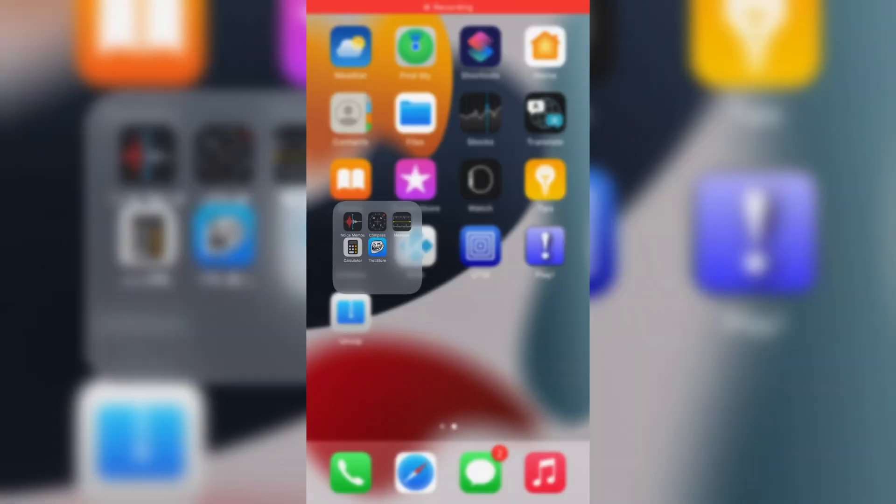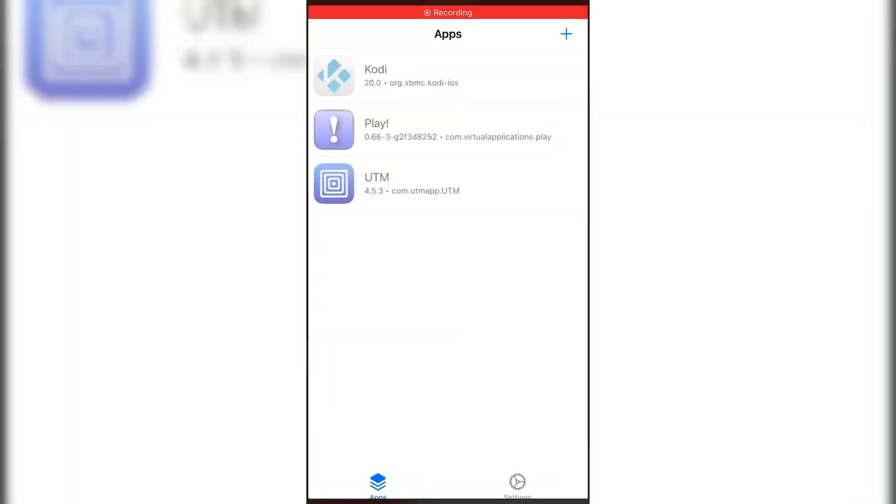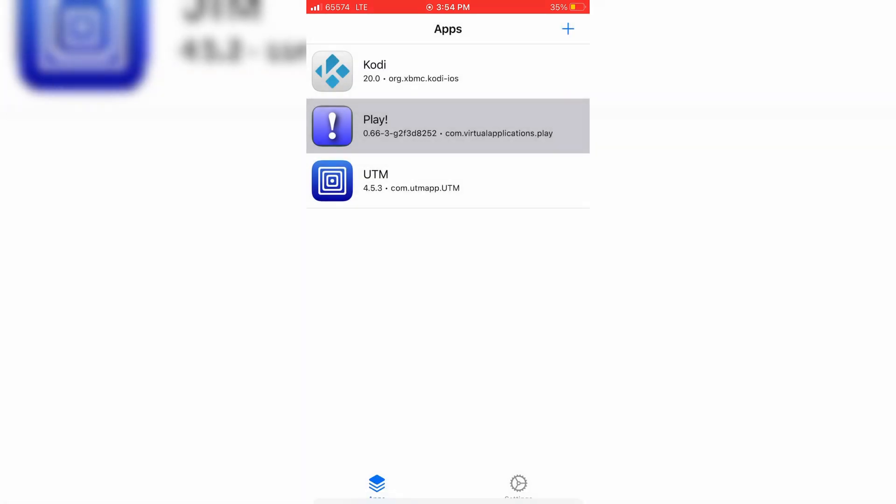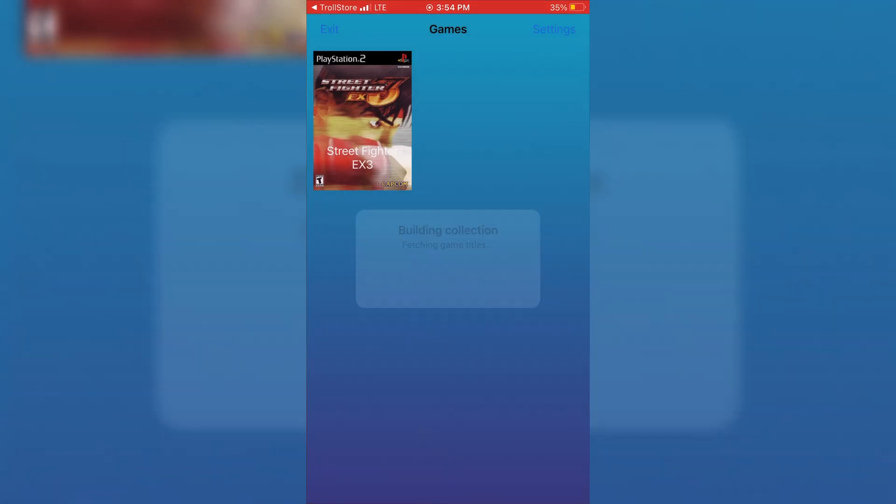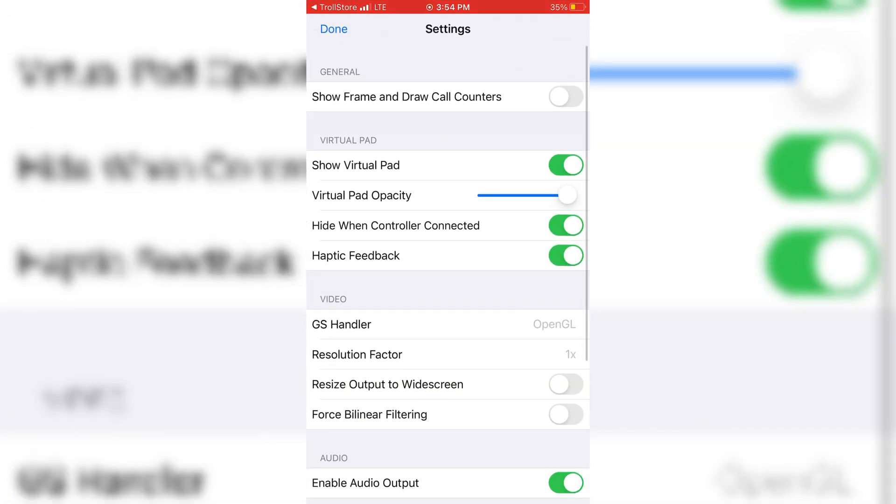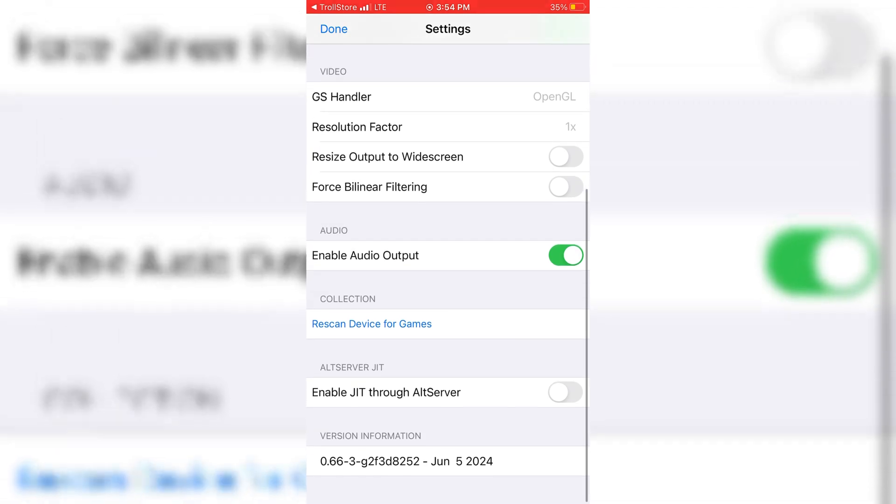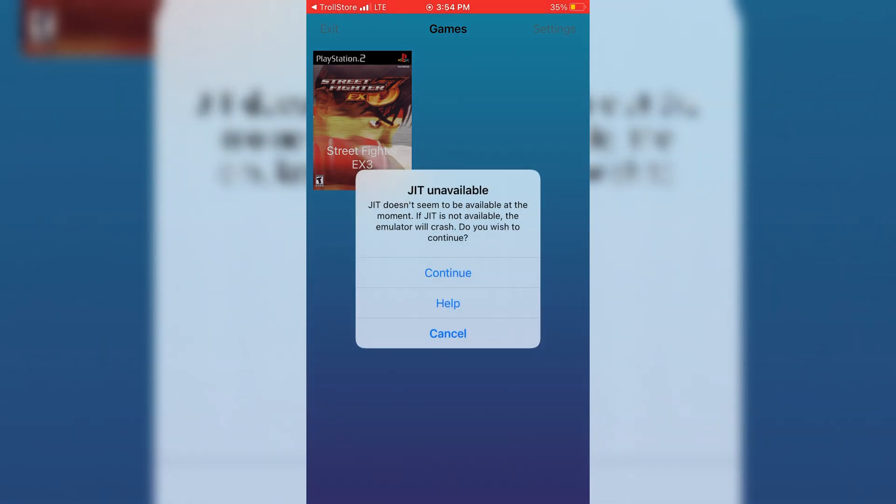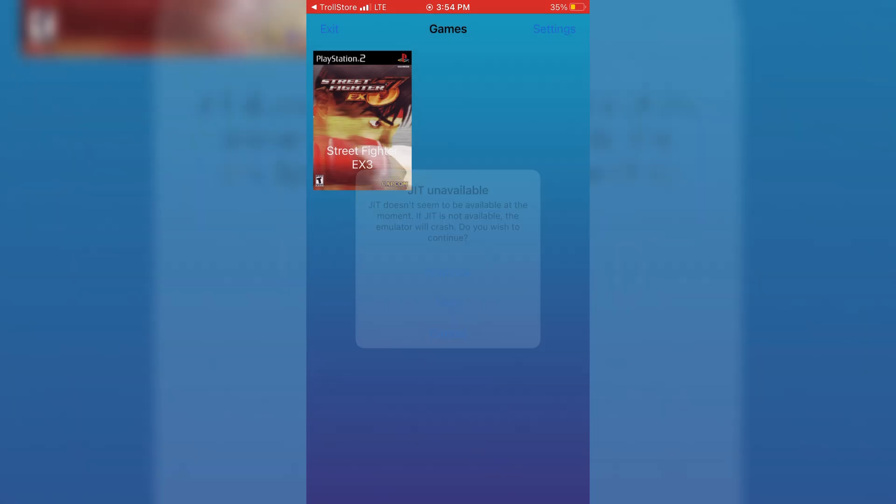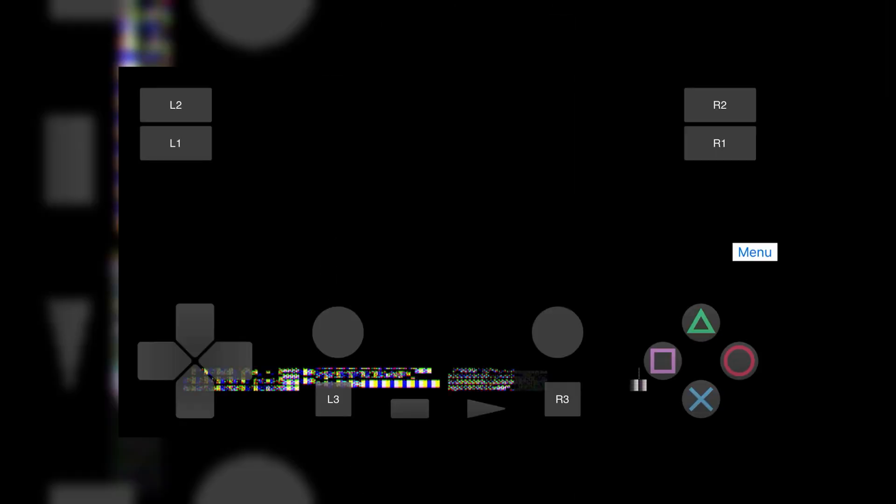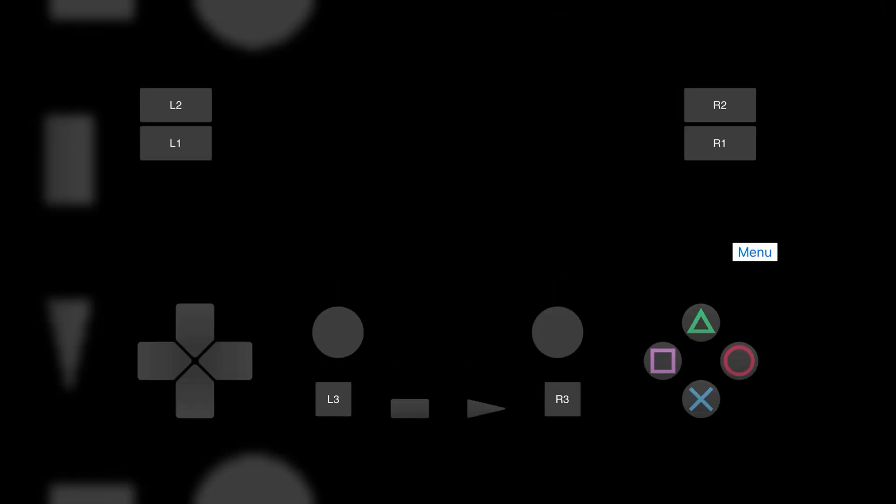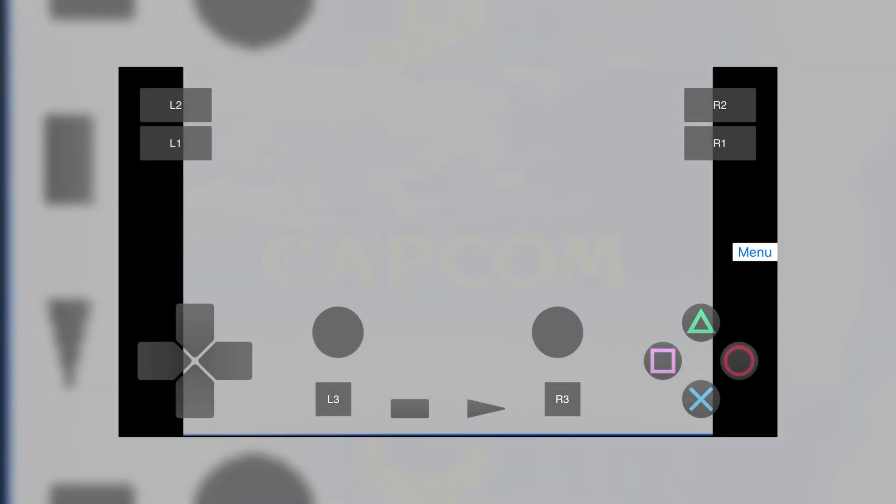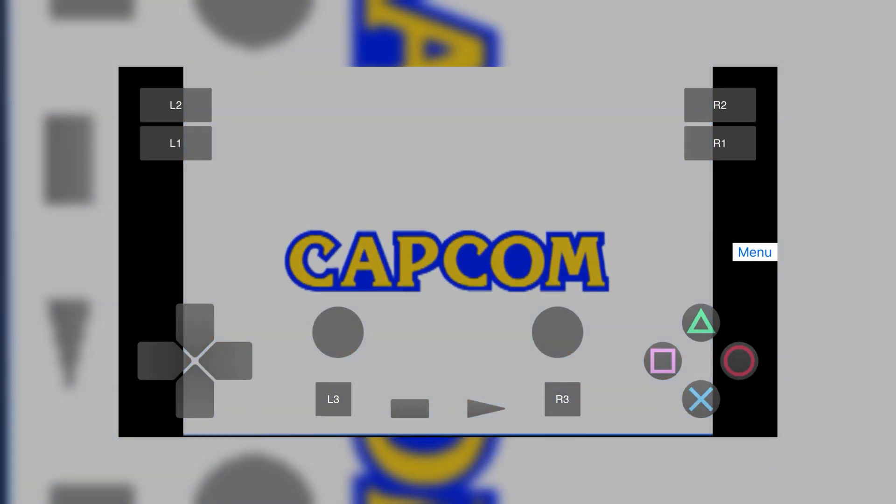That's it, now simply open the Troll Store app and run your Play Emulator with JIT. Now hit the settings in the Play Emulator and then hit the option Rescan Device for games and then simply hit the game. Now hit continue to run the game without any problem. Now you can see the game is running without any problem.